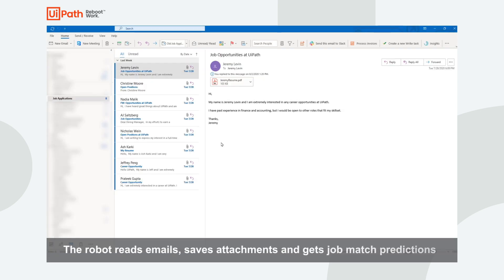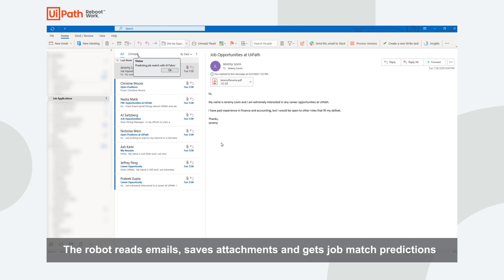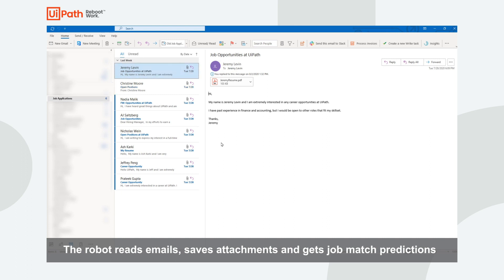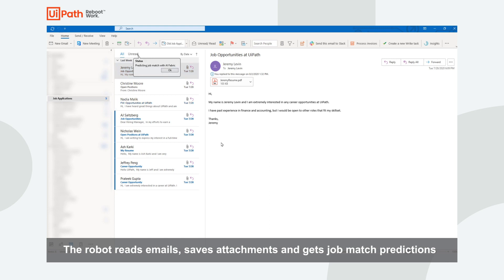The robot starts off by reading the first email and saving the attachment. Next, the robot will send this resume to AI Center to get a job match prediction. Lastly, the robot will reply to the email with job opportunities and then move on to the next email, doing the same exact process.